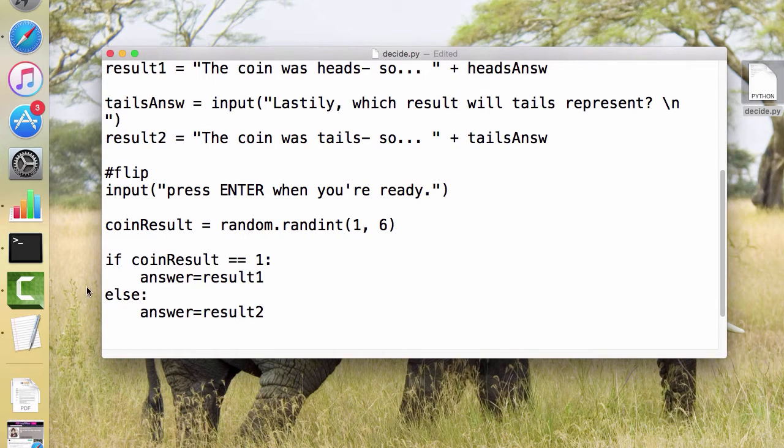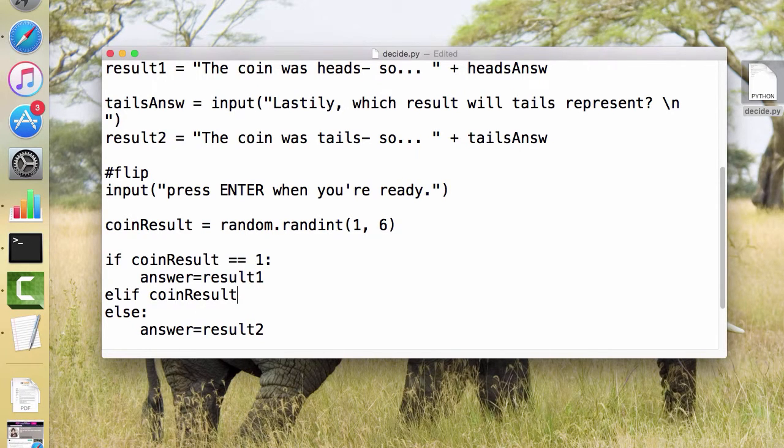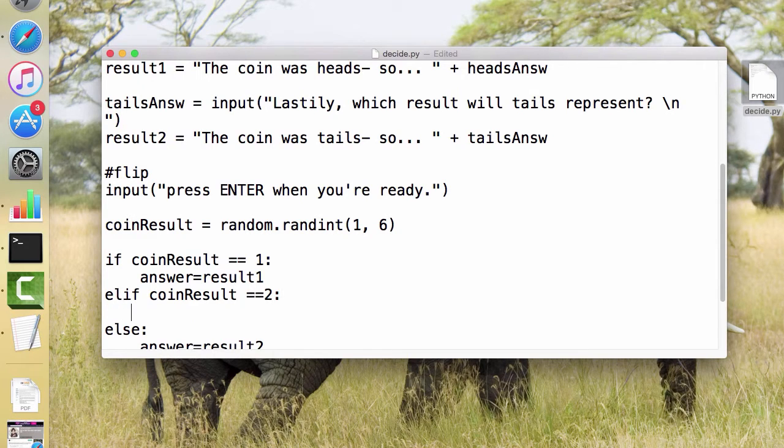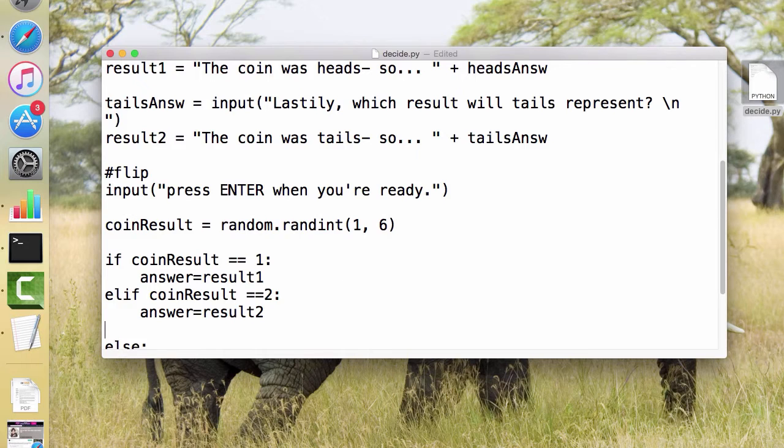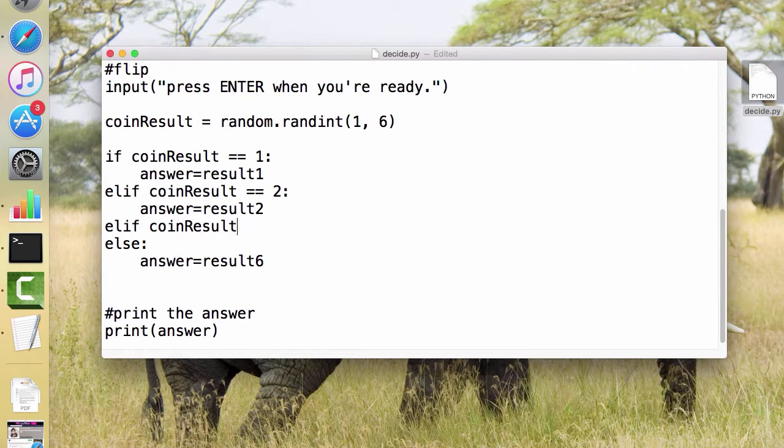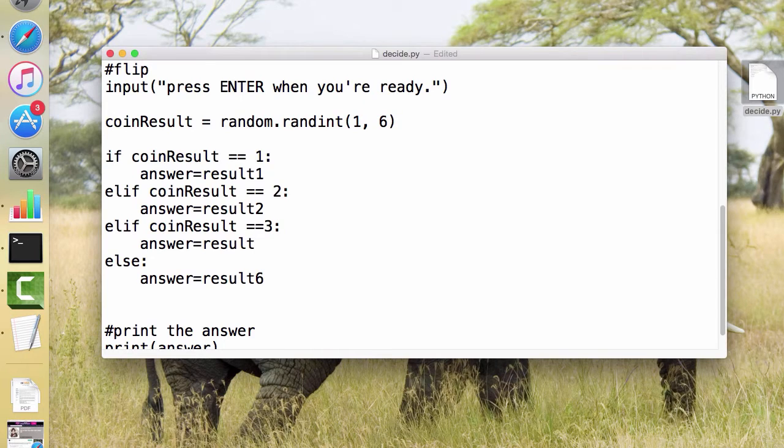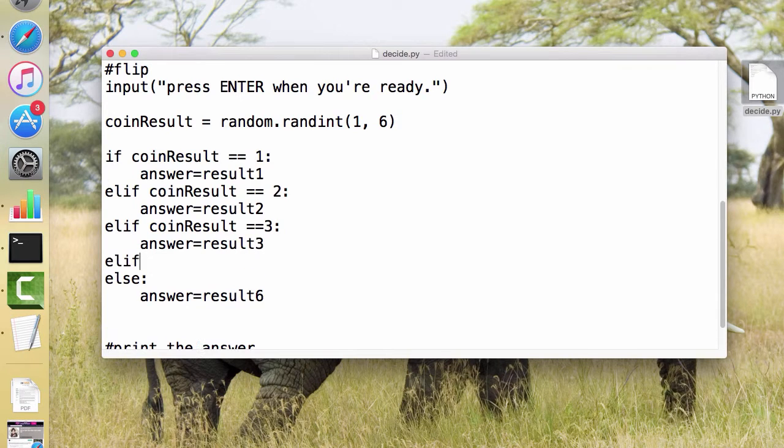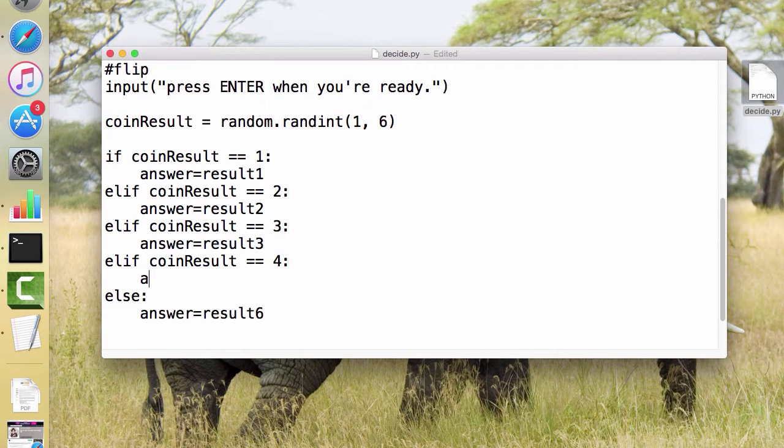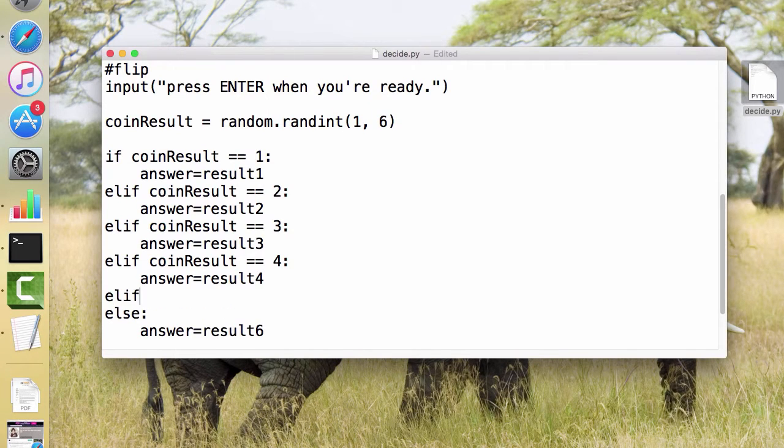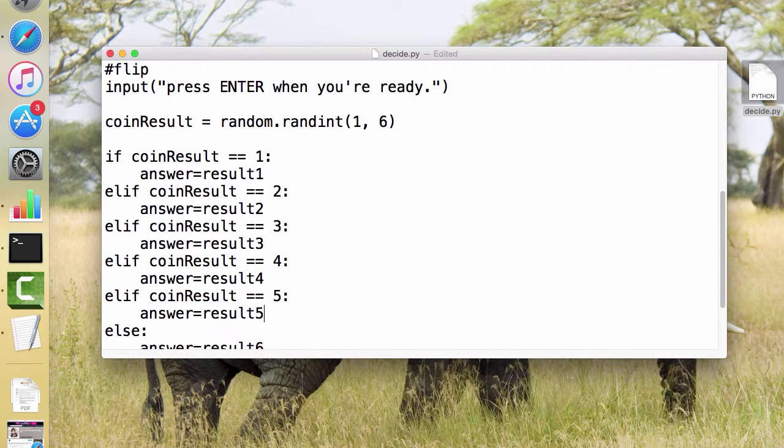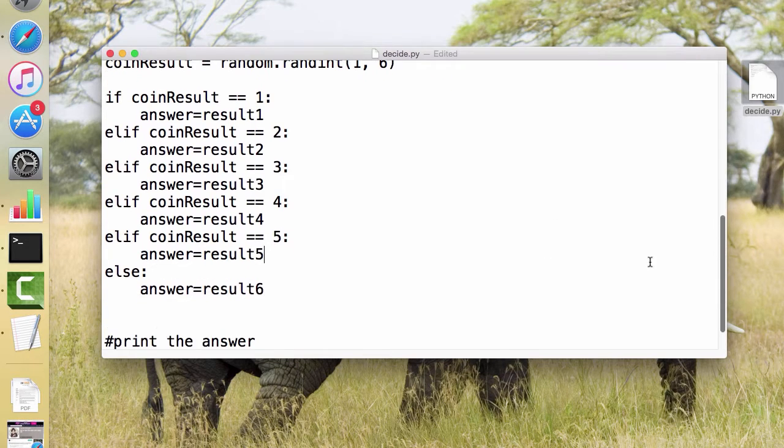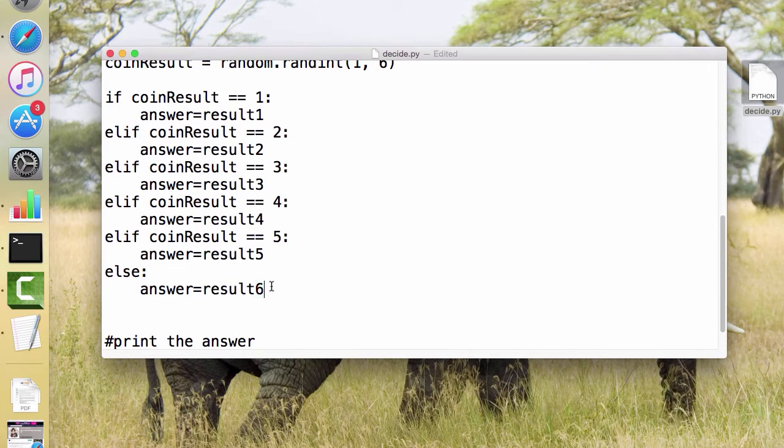Instead, it would be if, else-if, else-if, else. And instead, it would look like this. We would have elif coinResults equals equals two. And I guess this isn't a coin anymore. It should say dice now, but we'd have to change the variable name, which you should do. And that could be result two. So this would be elif coinResult equals equals three. And we just keep doing this all the way down. And keep in mind, we don't need a coinResult equals equals six, because that is the final else. So we don't ever need that last one. We just make sure that this says result six down here.